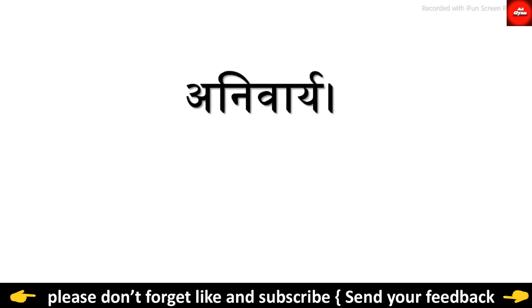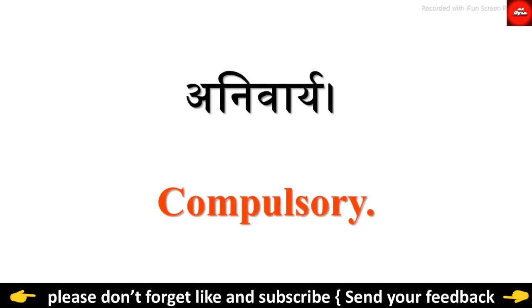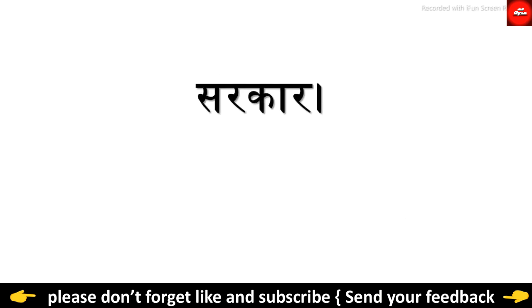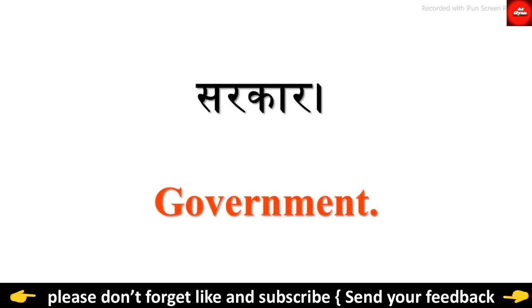Aniwari. Compulsory. Sarkar. Government.